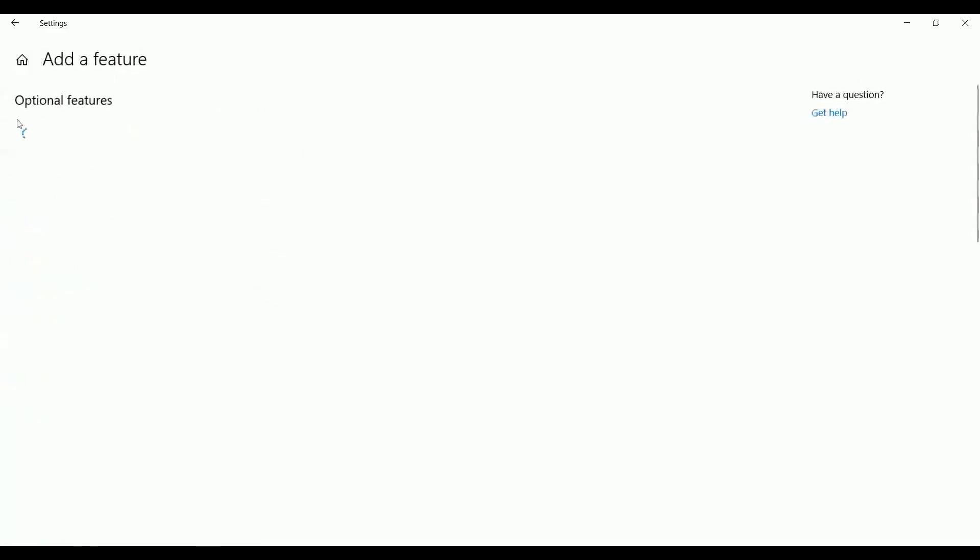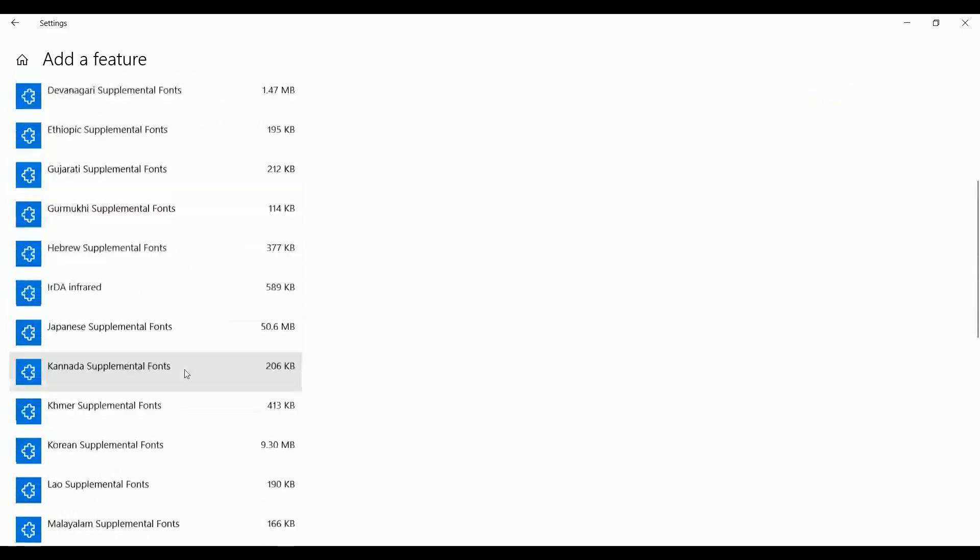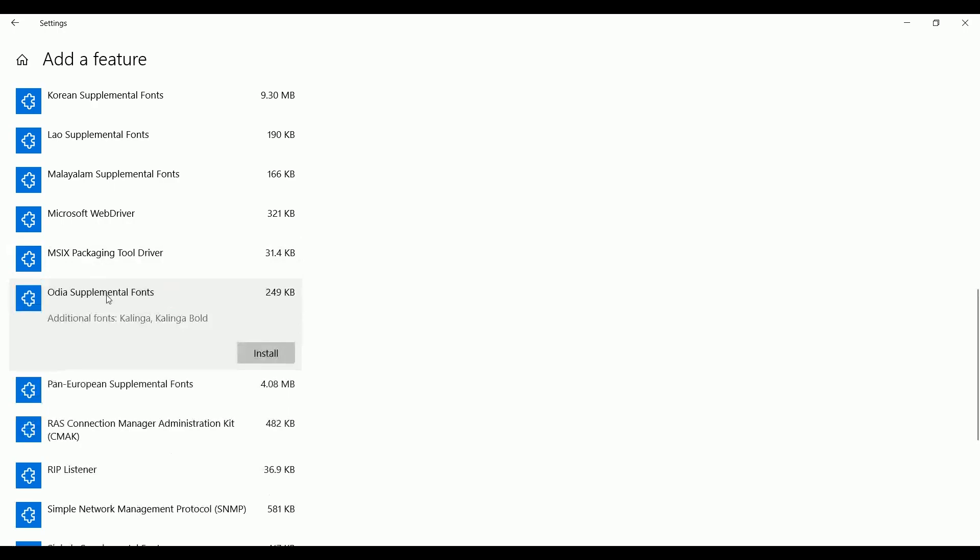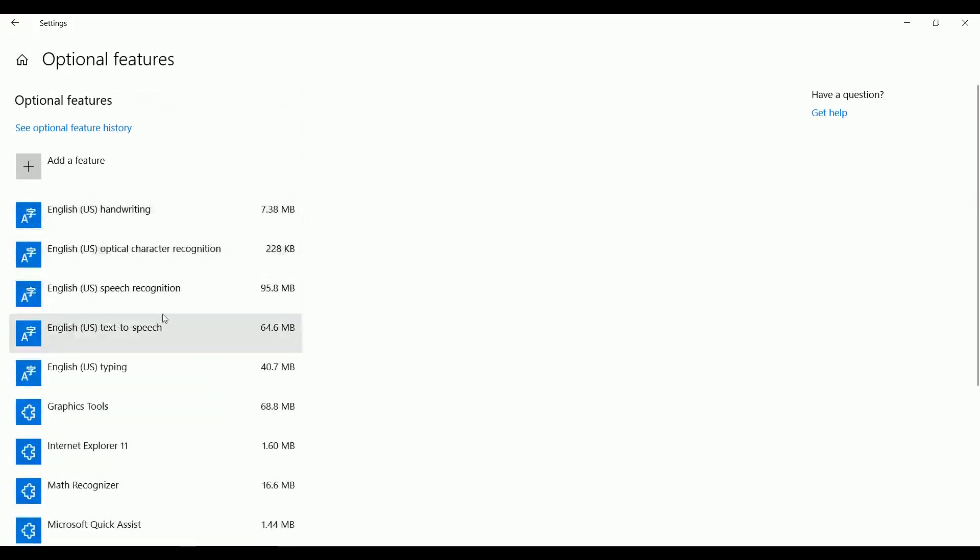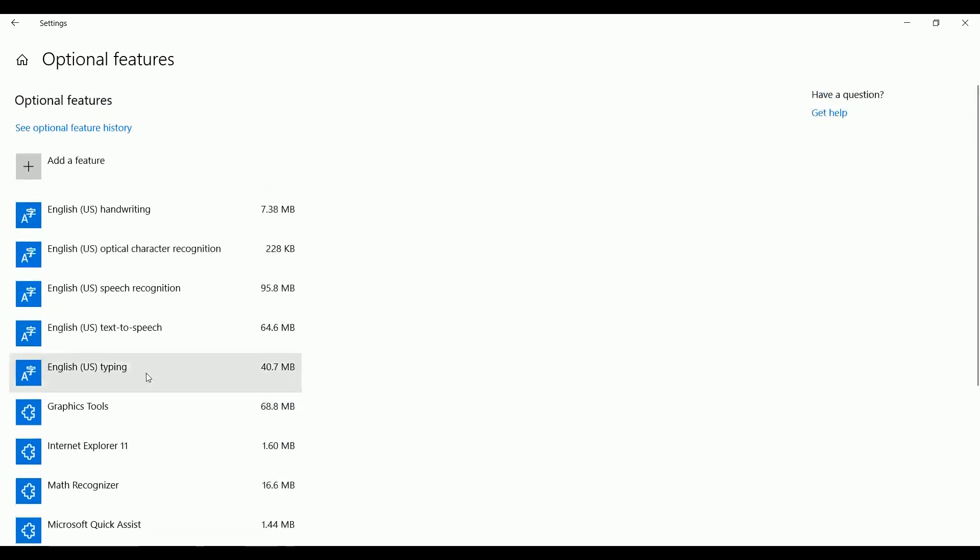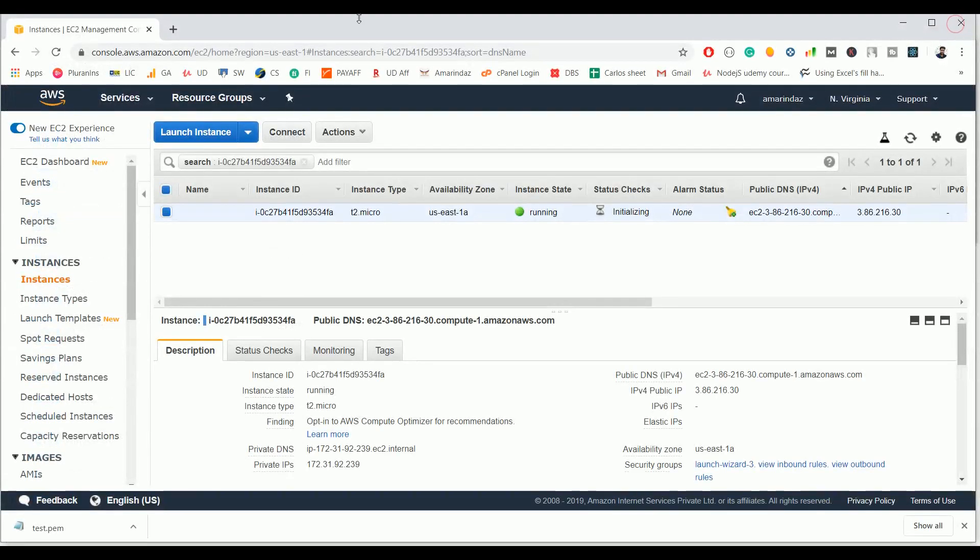You need to go to add a feature and under the optional feature list you can find it. Just assume that this is OpenSSH server and click install. Once you are done with the installation it will be automatically displayed here. I already installed these two and that's why it's showing here. Once you're done with these two things just close this window. If you see here, the instance state is running and we have a test.pem file here.